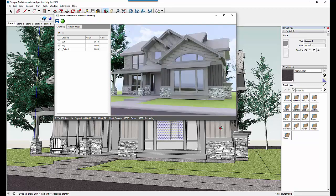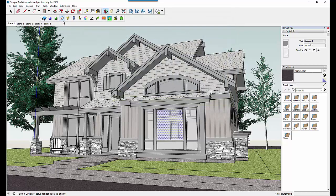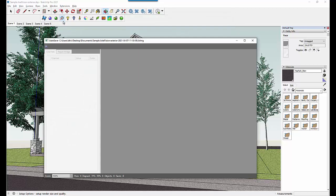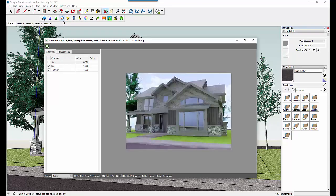I'm now going to show you final rendering mode. If you're in a preview rendering and want to start a final rendering, all you need to do is click the green button. Or you can close the preview and click the green button on the iRender SU toolbar.